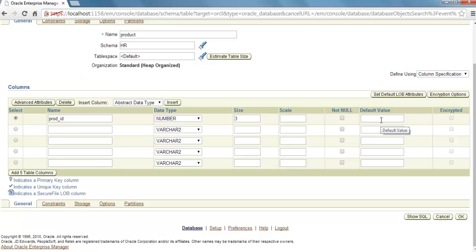If you want to give some default values, you can choose default value. And if you want to encrypt this column, you can tick mark this checkbox. But the thing is that right now all these encryption columns are disabled.